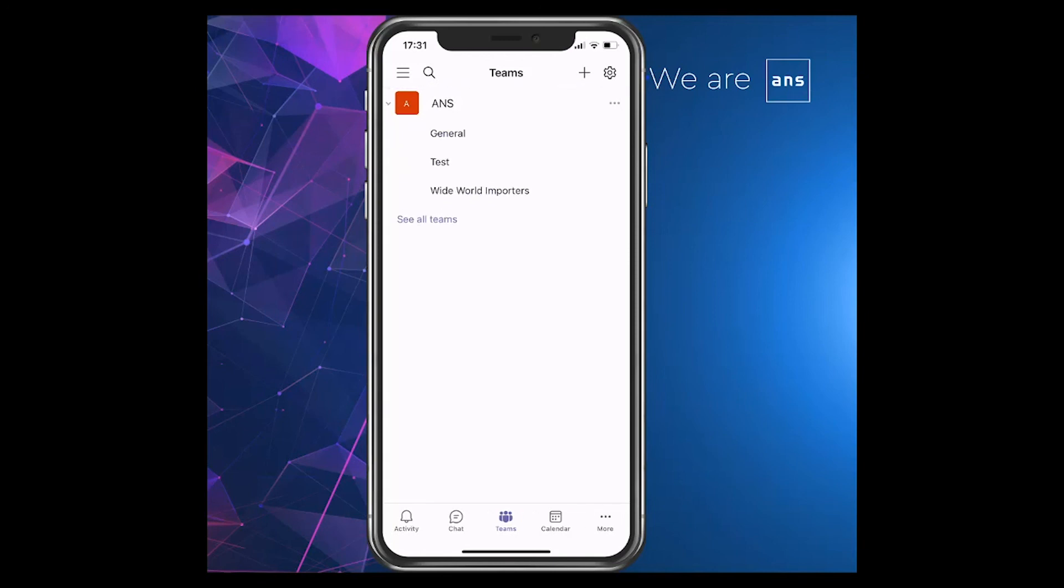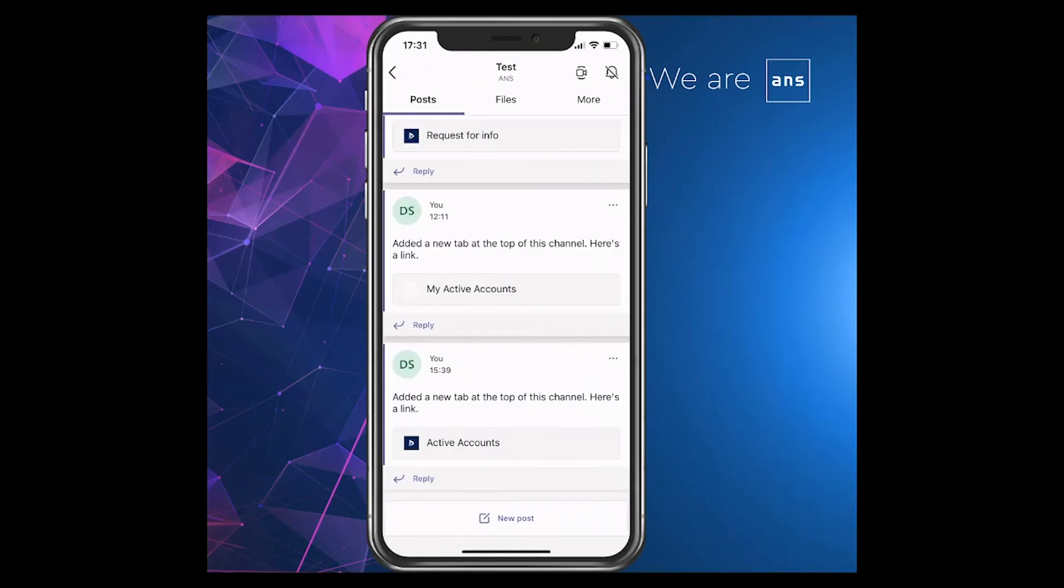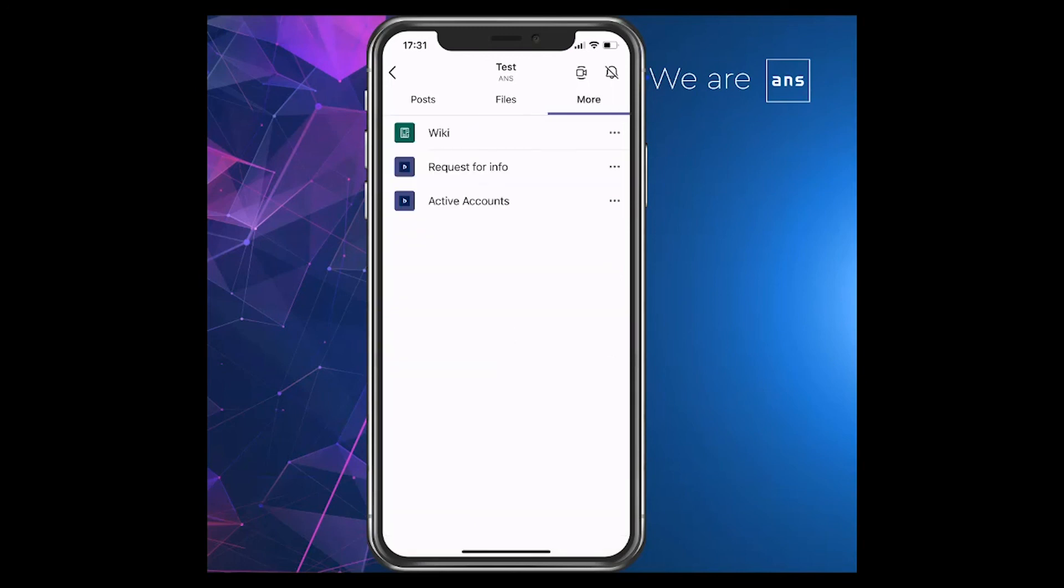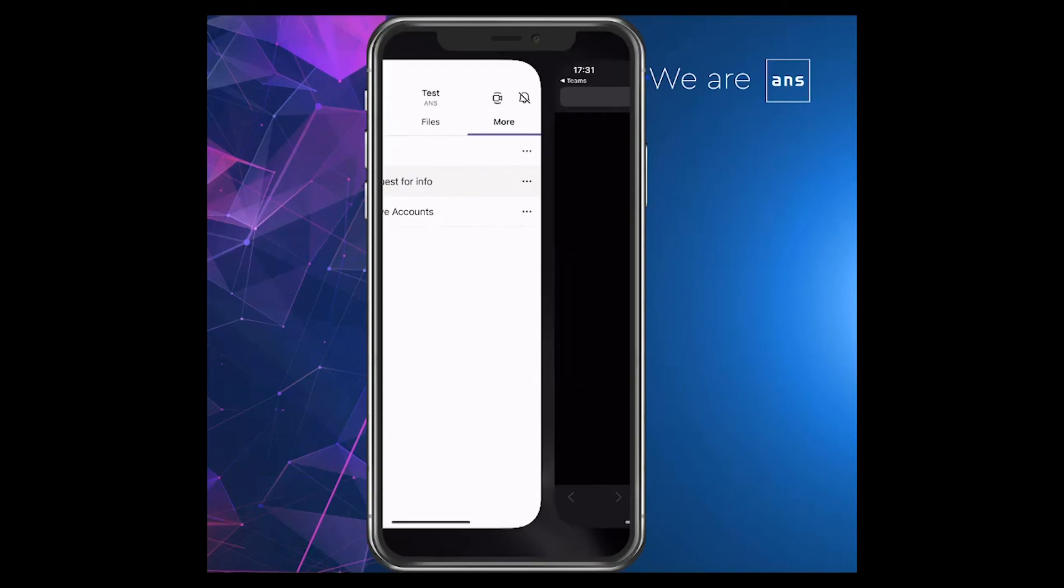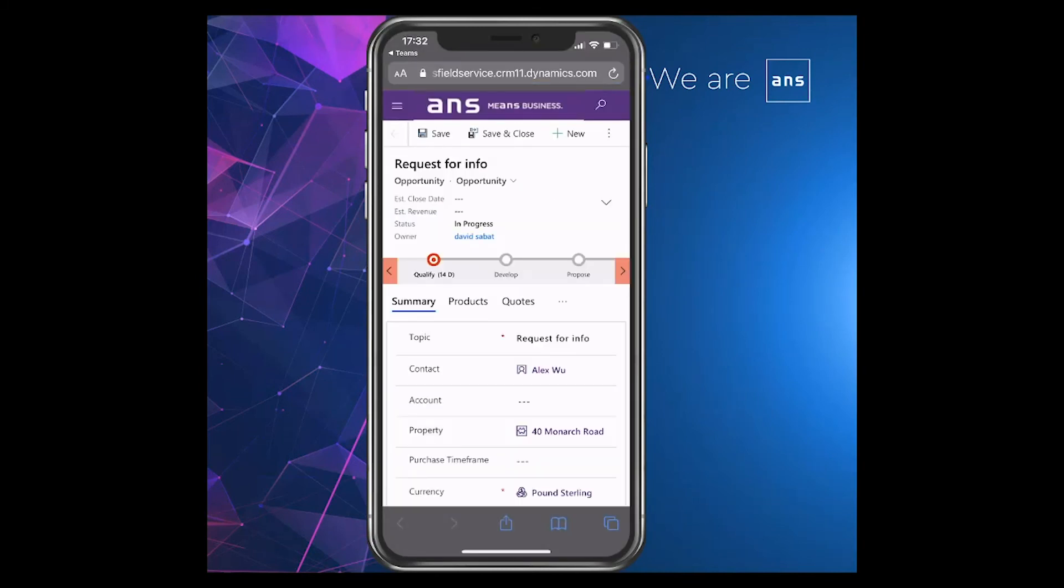If I click into that, you can see the channels which we created, like the test channel as well as the worldwide importers channel created earlier. If I click in there, we're in the post section. You can see posts associated to this channel. And if I click on more and request for info, that's going to open a new window which will take me to that record in Dynamics 365.